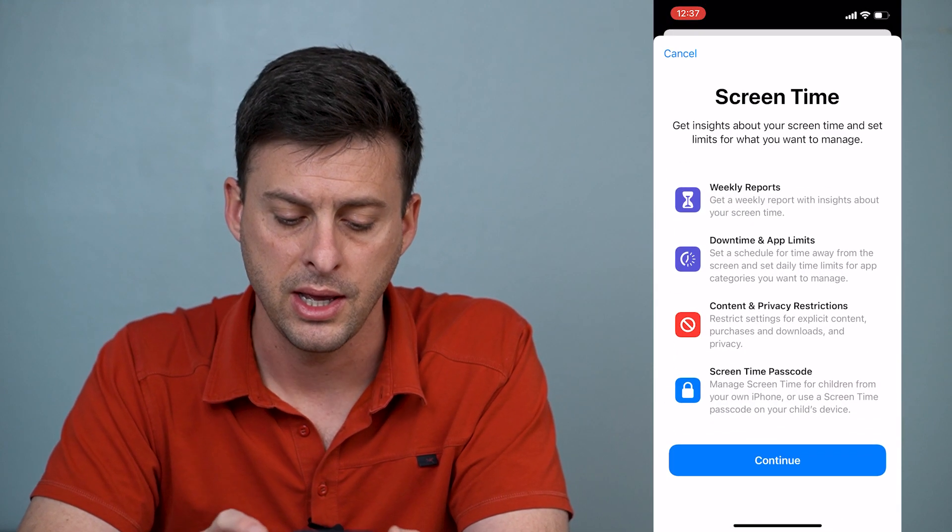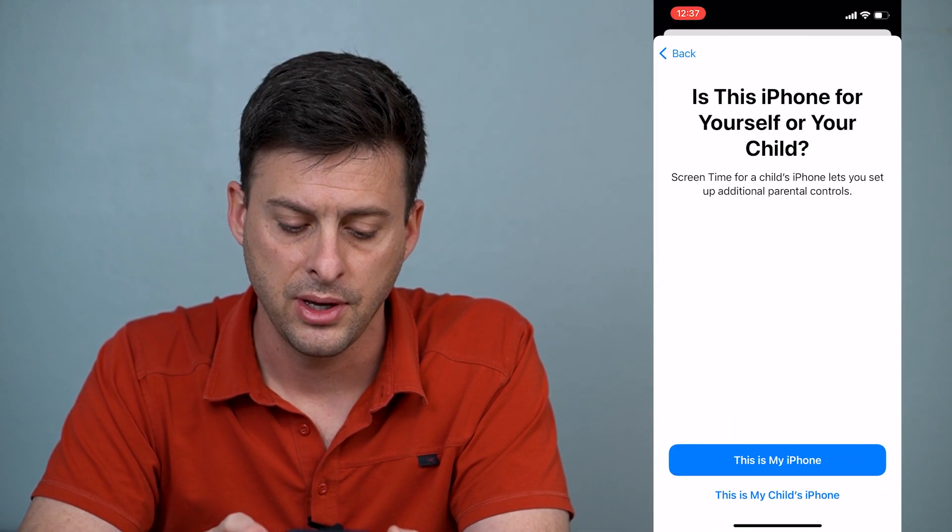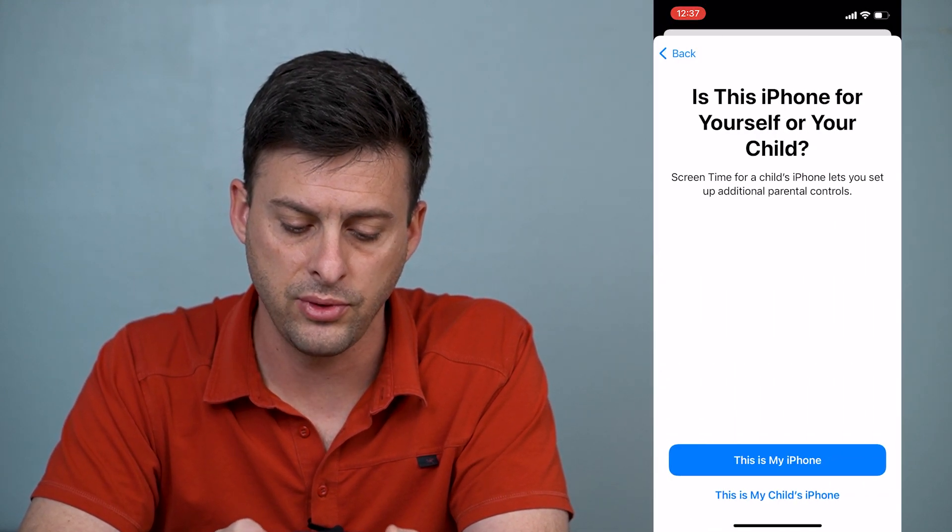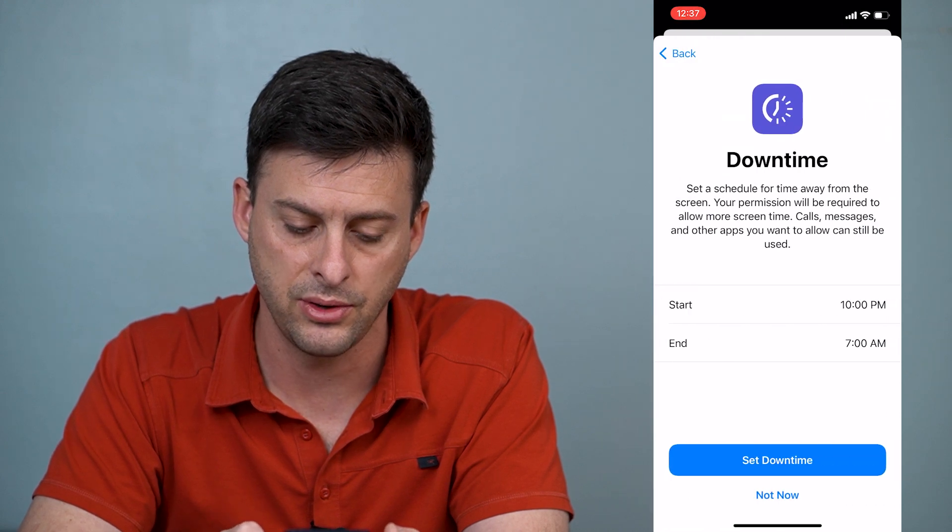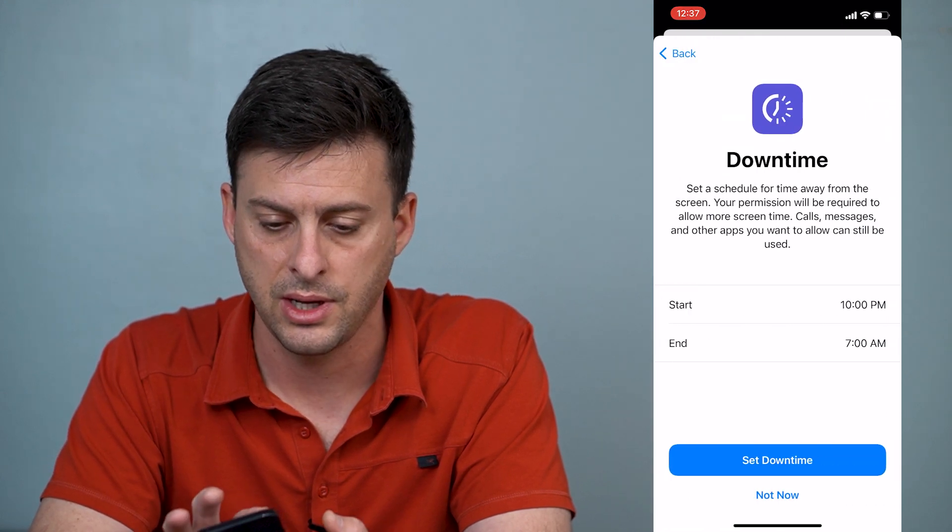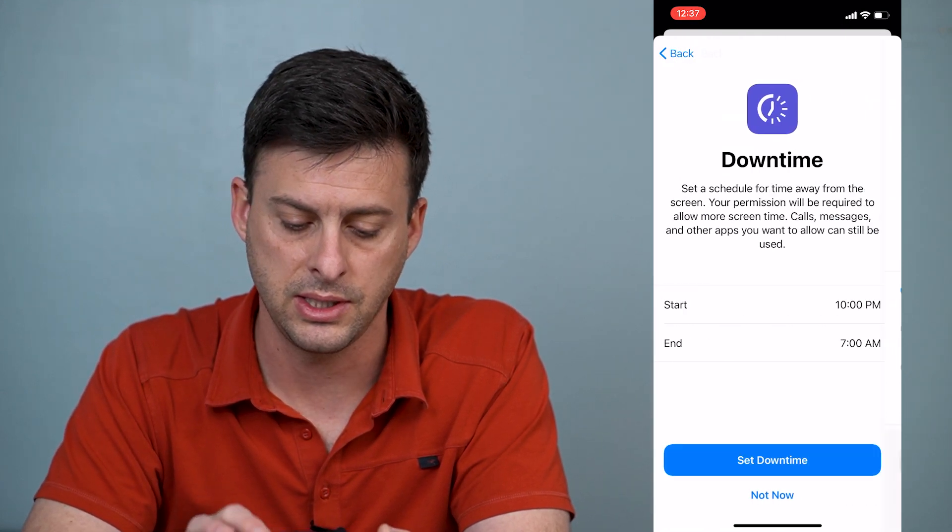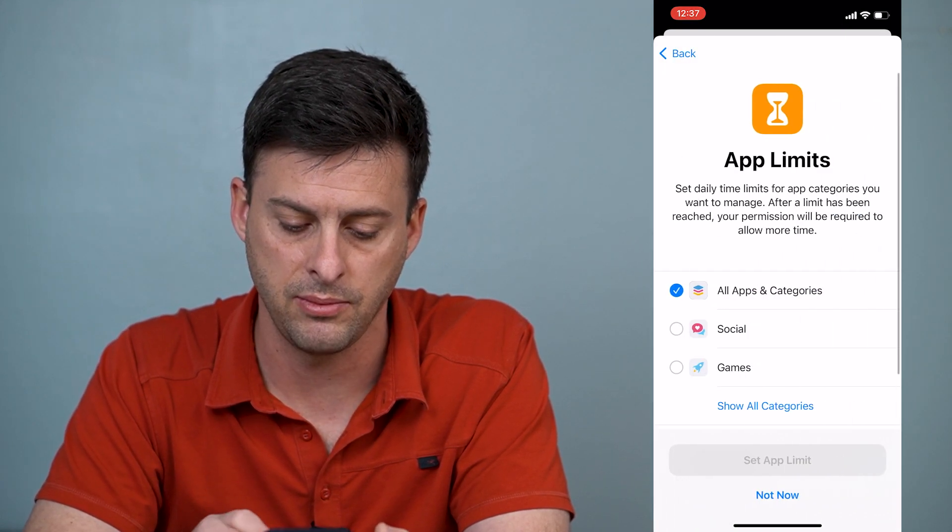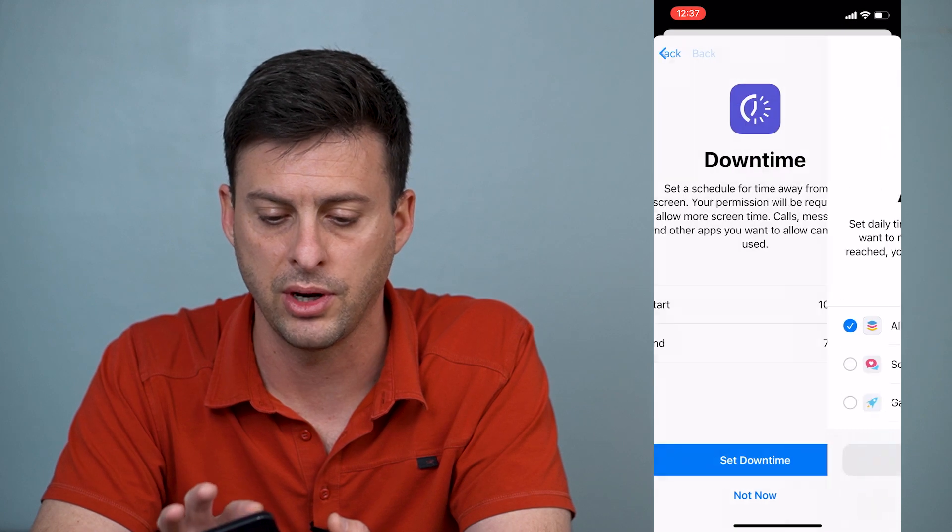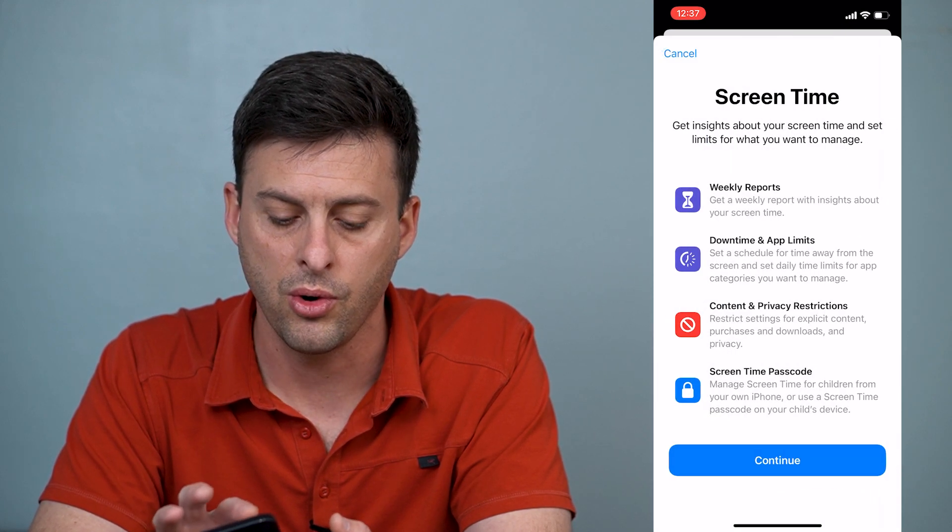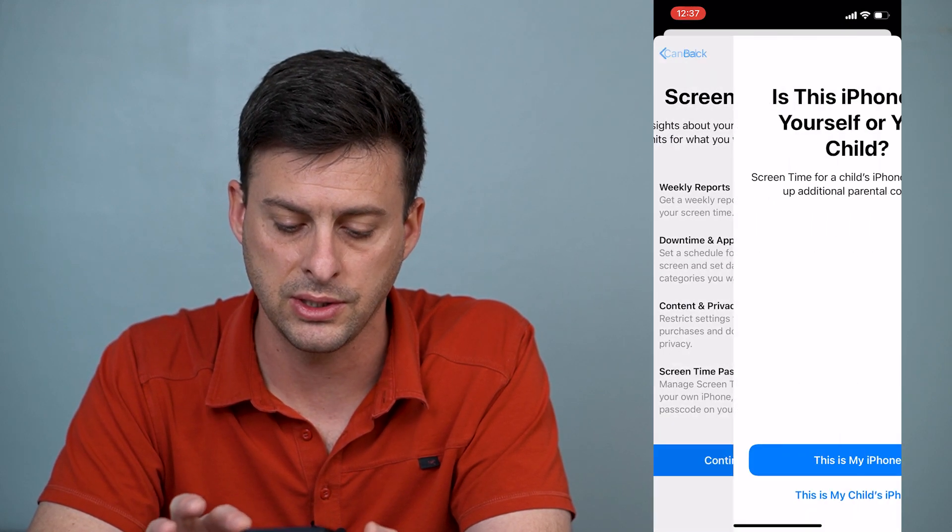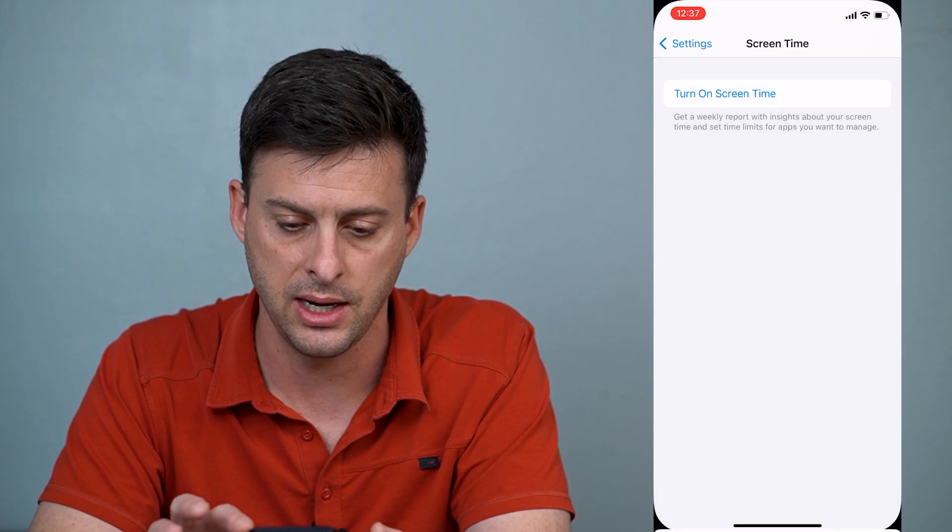However, if you've gone through this and you said this is my child's phone and set downtime and go through these steps, or if they've just said let's set a passcode...